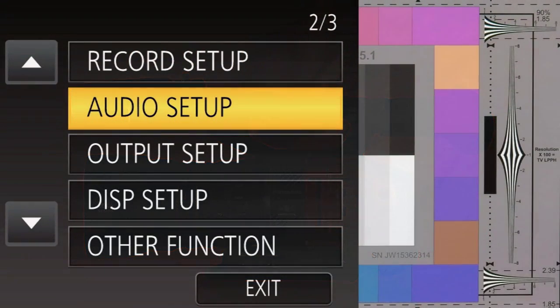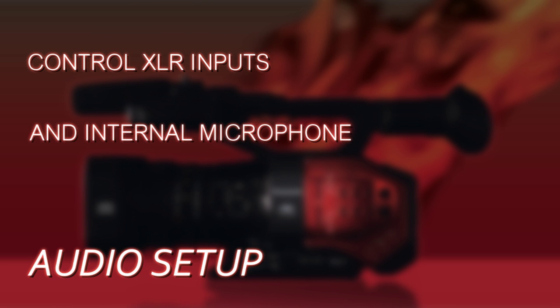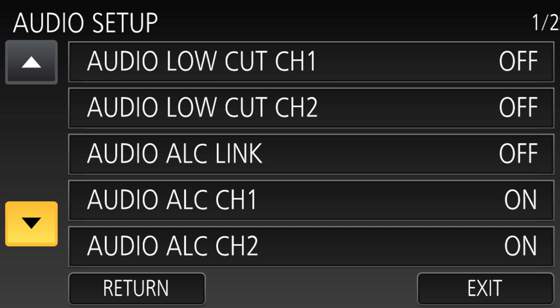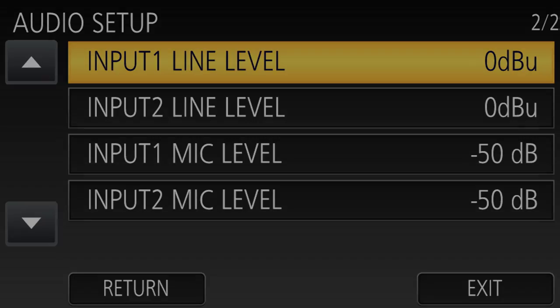Next is Audio Setup — that's how we control how the two XLR jacks work, the internal microphone, whether you want to employ the limiter or the low-cut filter.